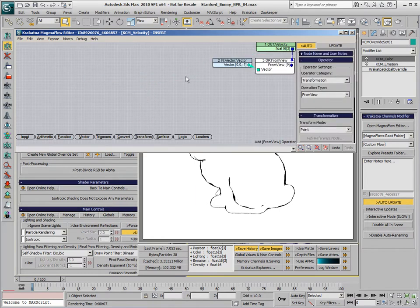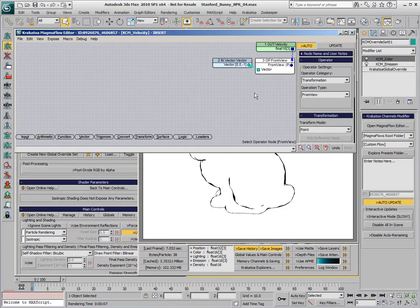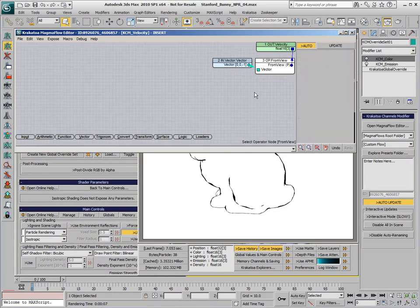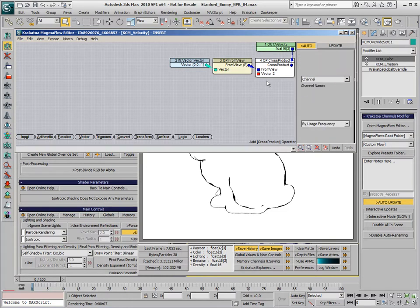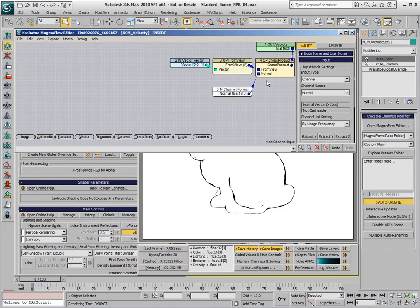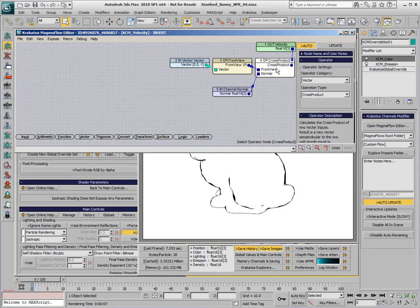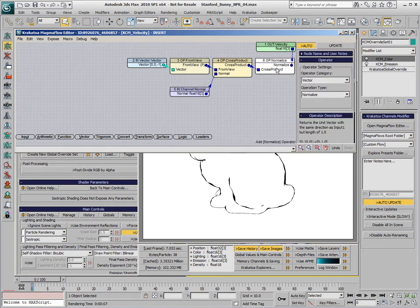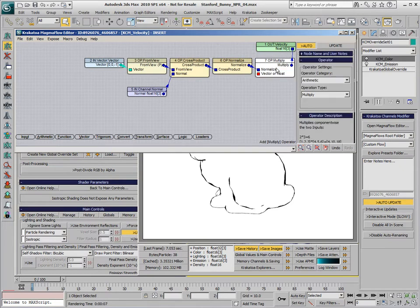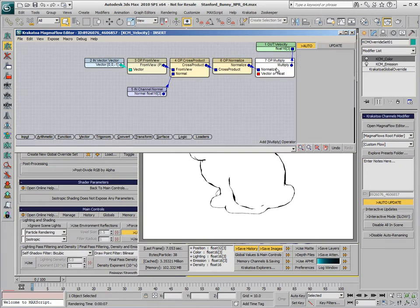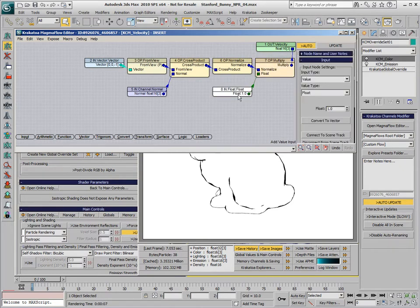We're going to transform this value, which is currently in viewspace, from viewspace to worldspace. This will produce a vector in worldspace. We're going to create the cross product with the normal of each particle, then normalize the result and multiply by a float which will define the length of the velocity vector.